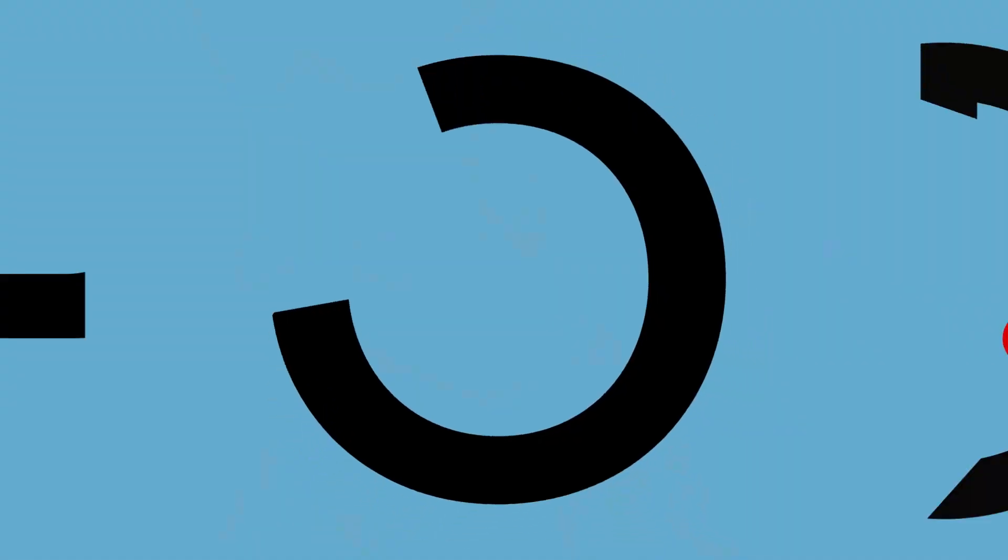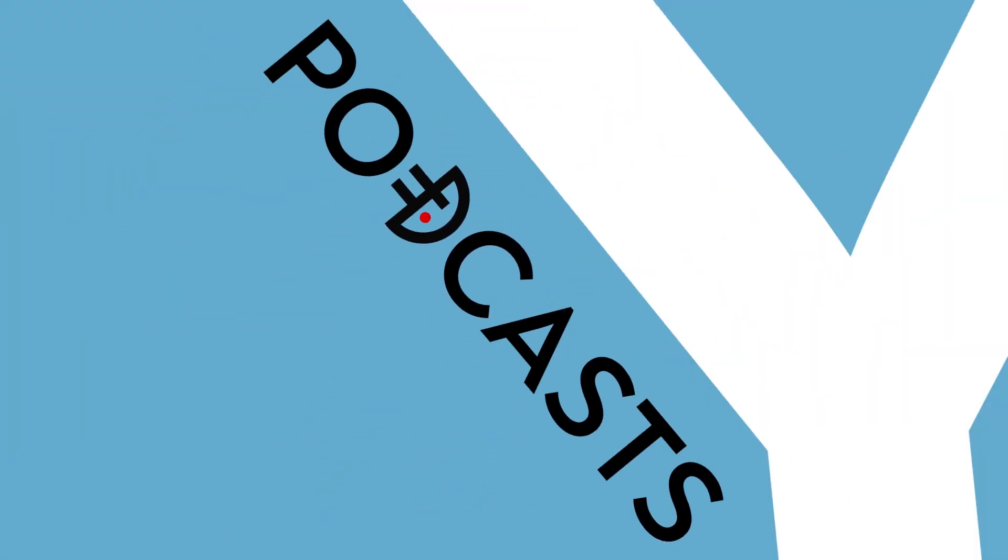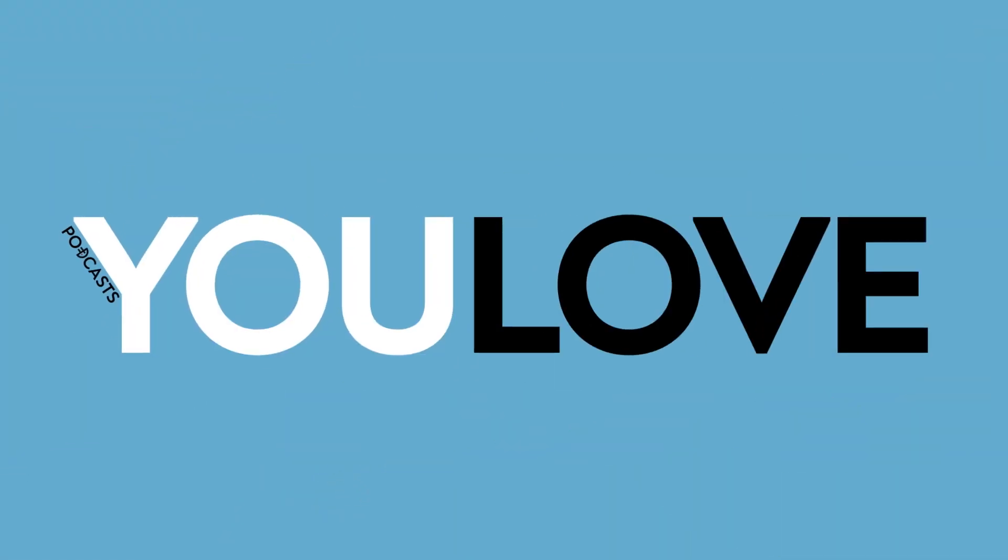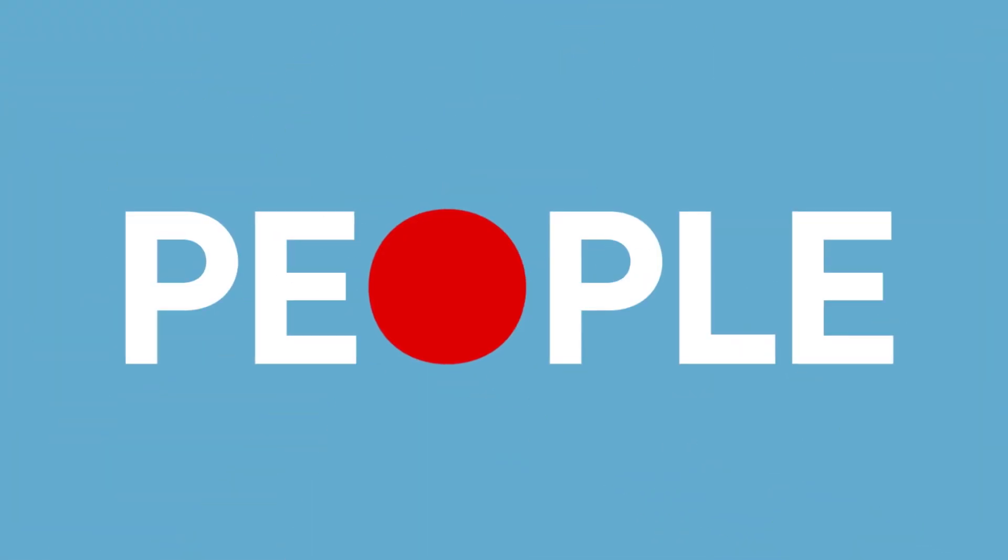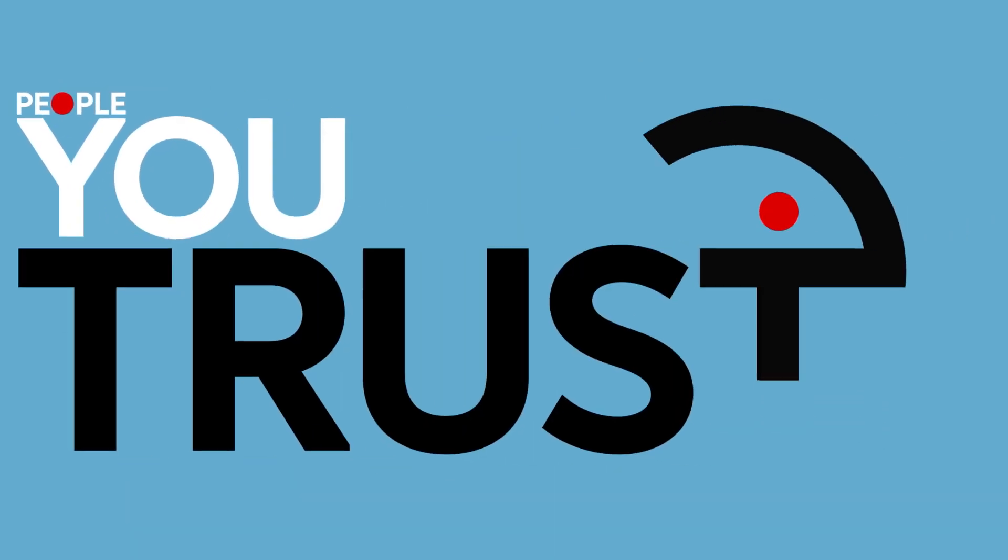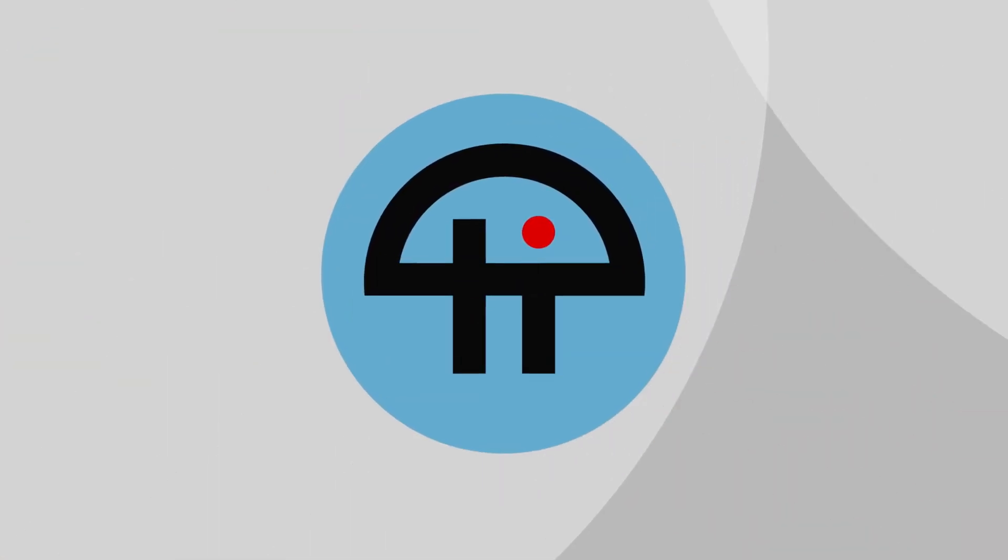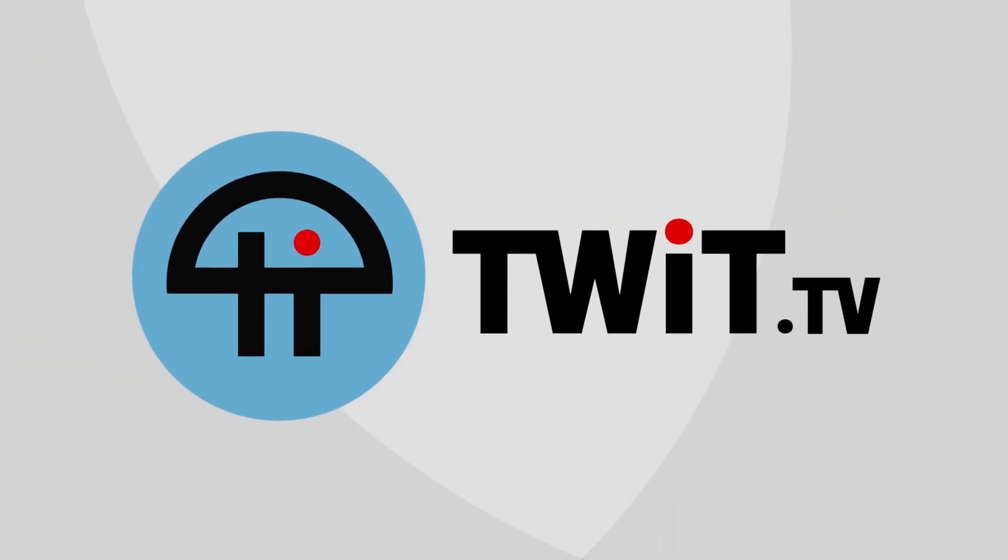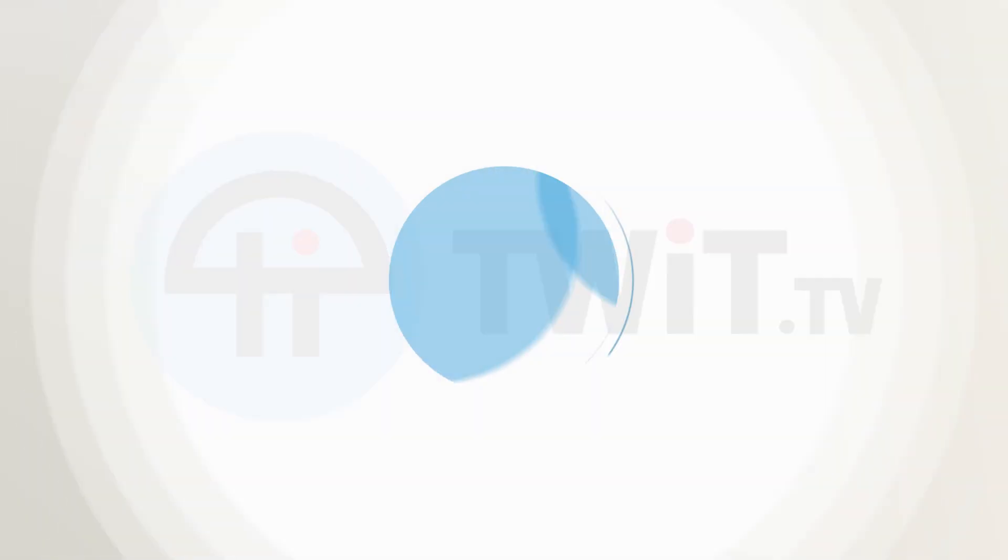Coming up on Hands on Mac, it's time to take a look at how to create a bootable installer for macOS Ventura. Stay tuned. Podcasts you love from people you trust. This is Twit.